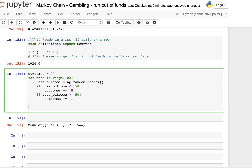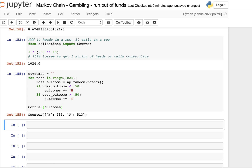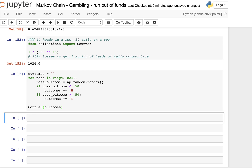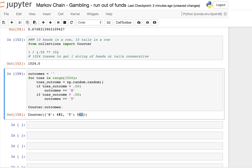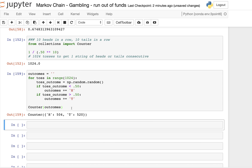We can keep running this and the counts will change — maybe 504 versus 520. This is interesting in the context of an A/B test: if you're splitting traffic equally, you might see this many conversions for one cell versus another, but really it's just random. Counter is a cool tool that counts the frequency of items within an iterable — a string, list, set, or dictionary keys or values.